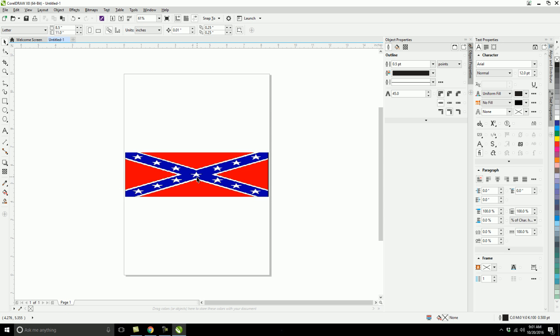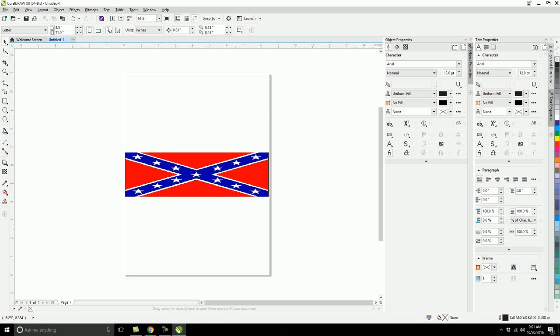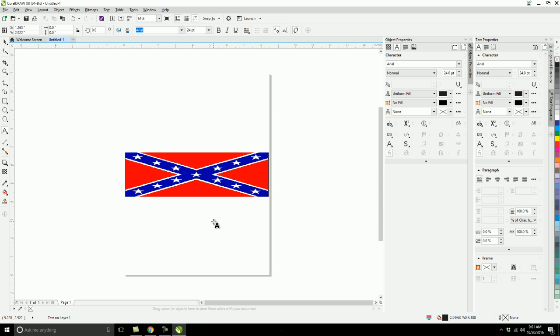I'm going to choose this little text tool right there, and I'm going to type in rebel and bold that out just like that.